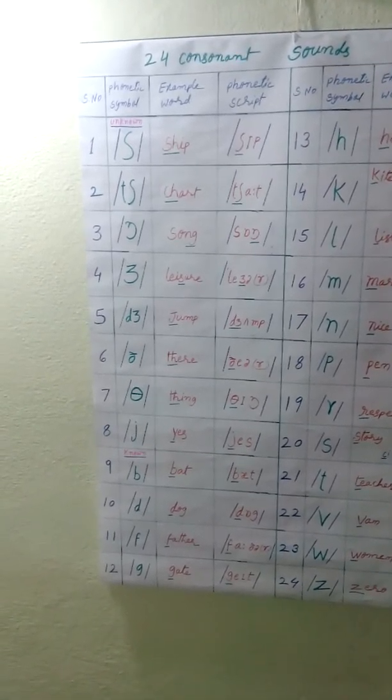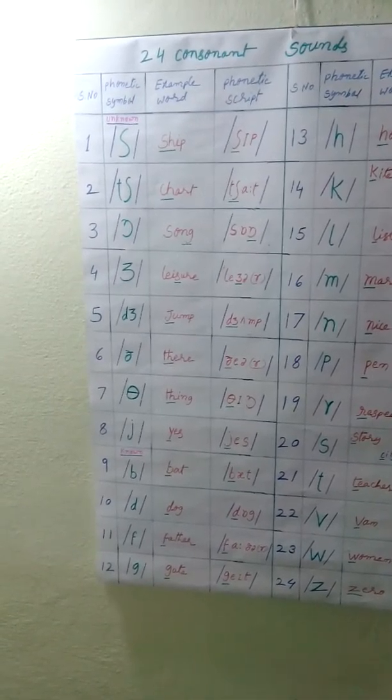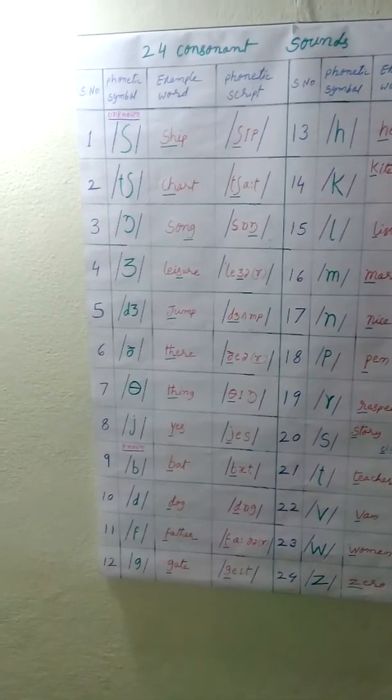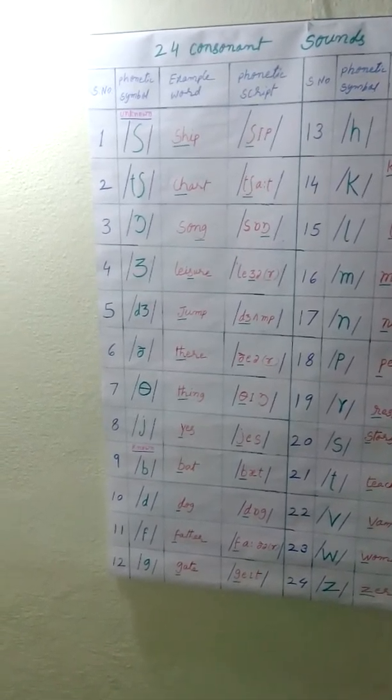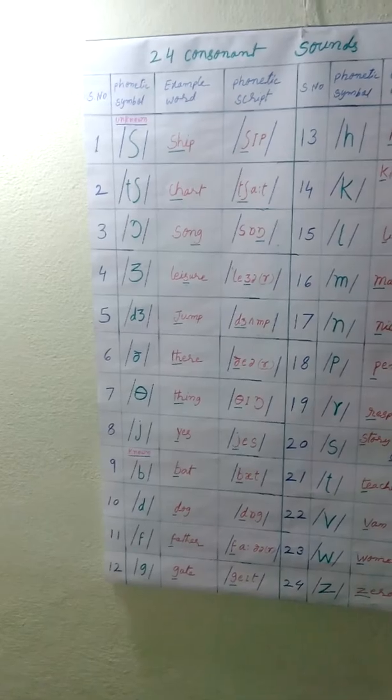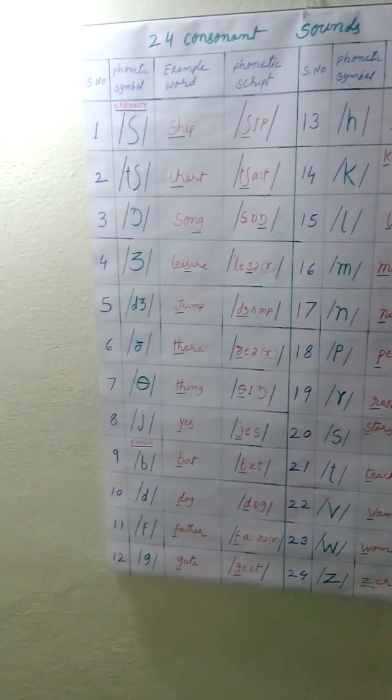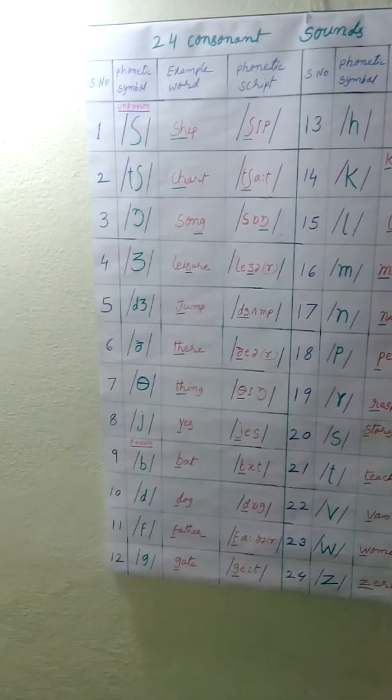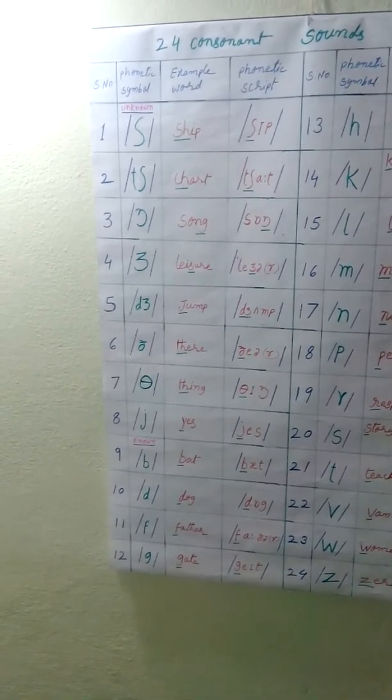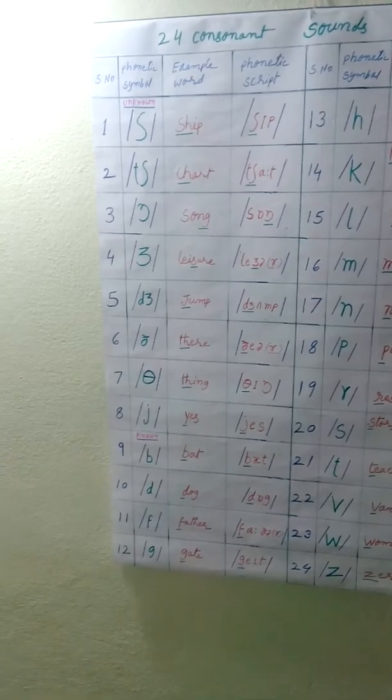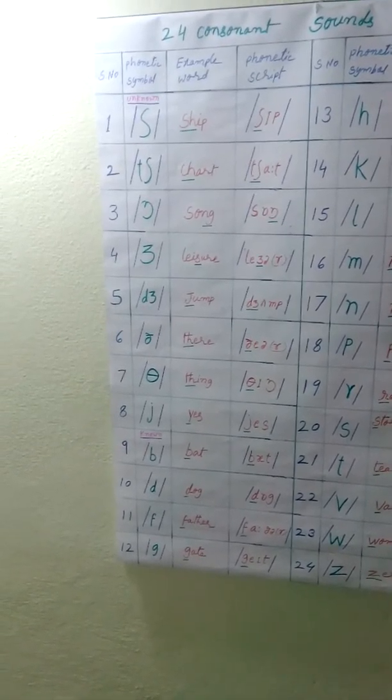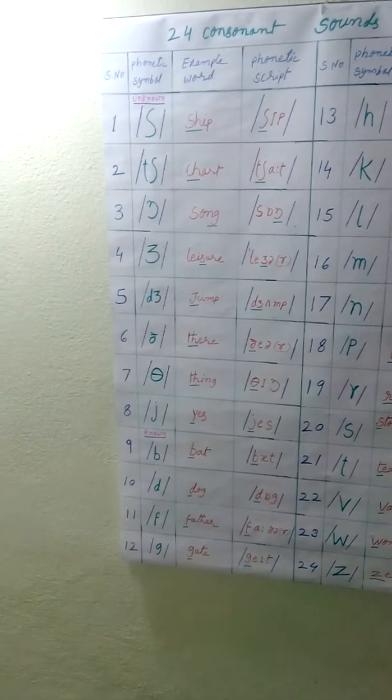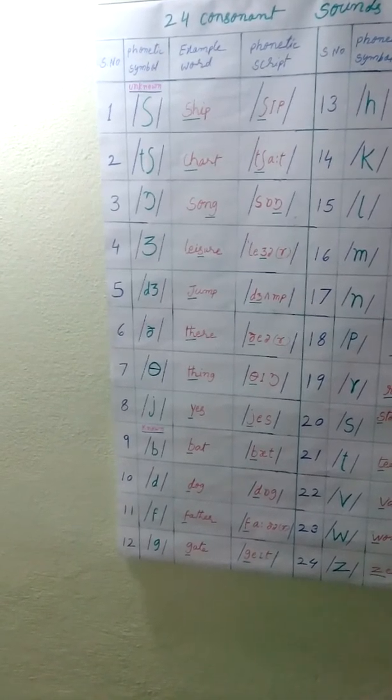There are 8 unknown phonetic symbols. Serial number 1, phonetic symbol sound is sha, sha, sha. Example word is ship. S-h-i-p, ship. Sh produce sha sound. Phonetic script. That sound is underlined.